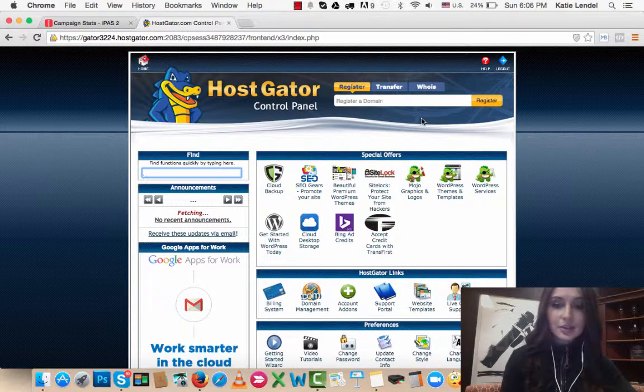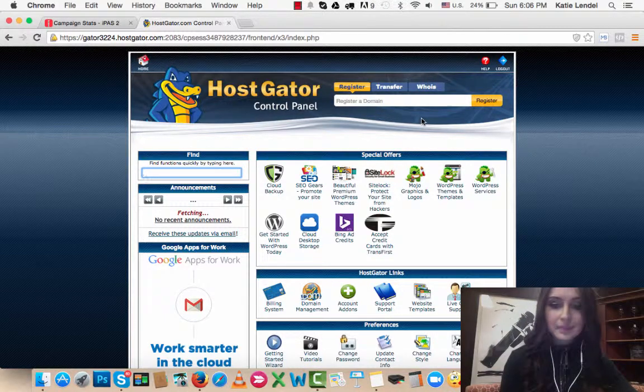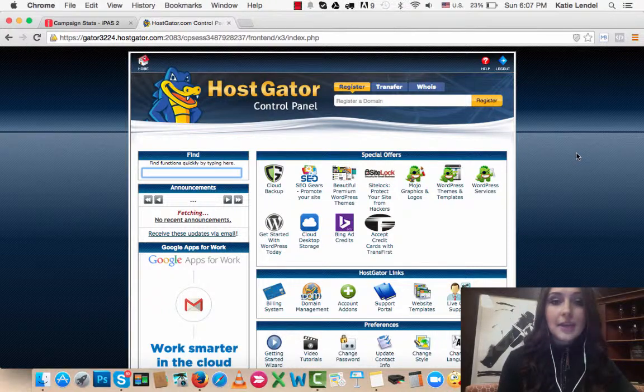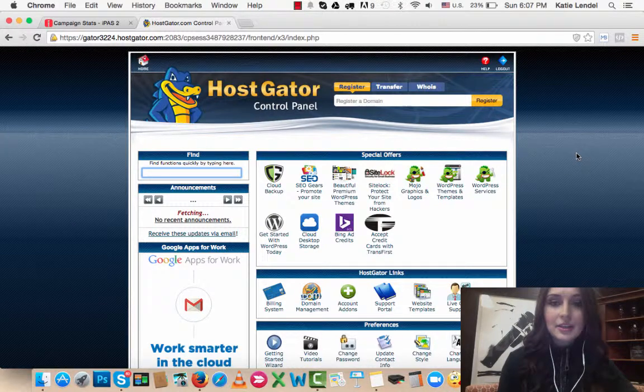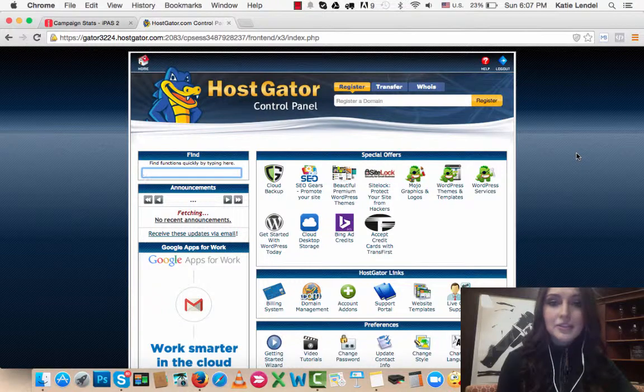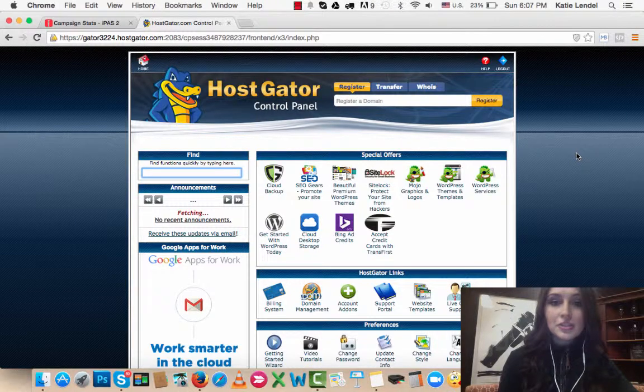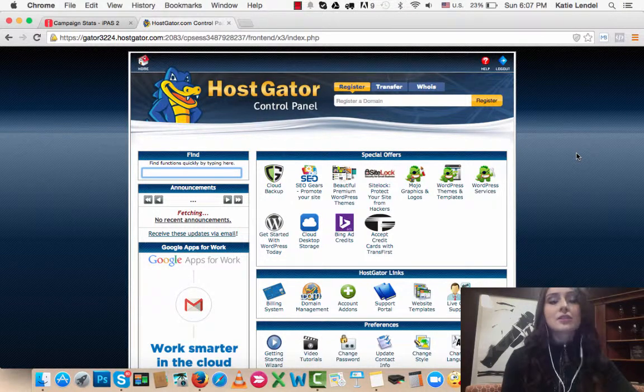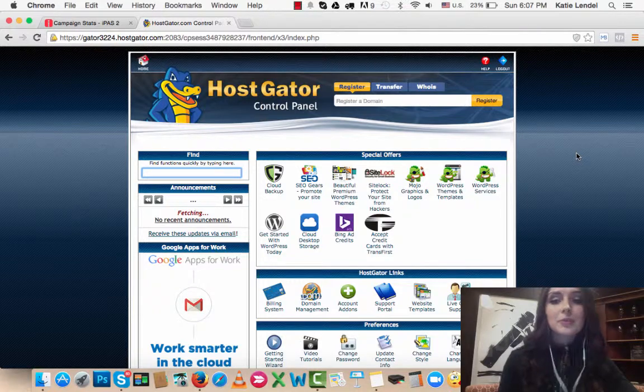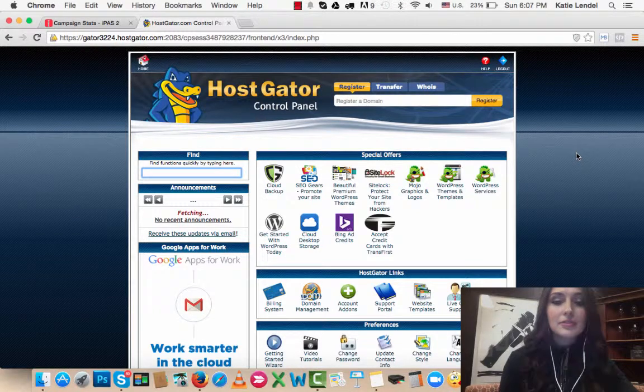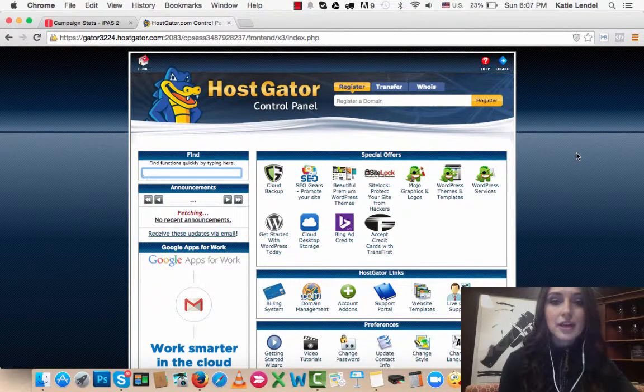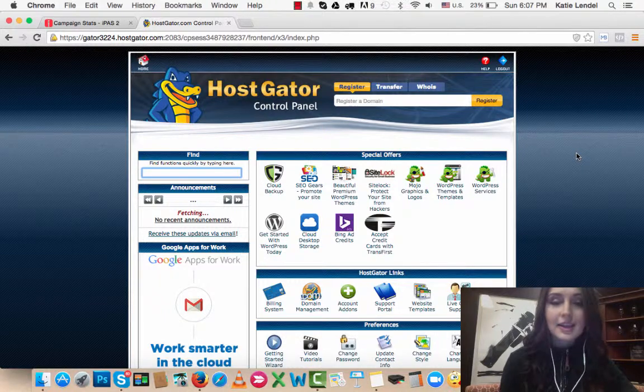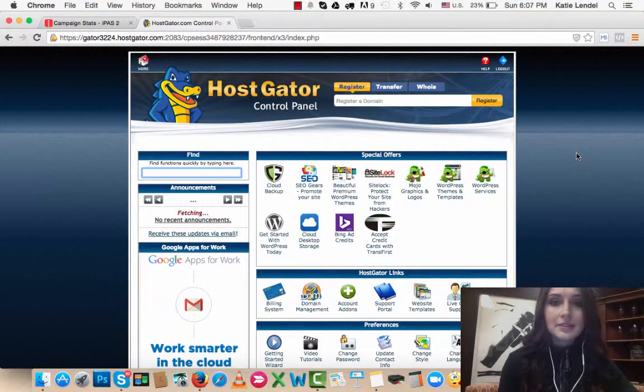You can create your custom email address by doing three simple steps. First of all, you need to have a hosting account. I'm using HostGator for that. If you don't have a hosting account, just see the link below this video and get yourself a hosting account.